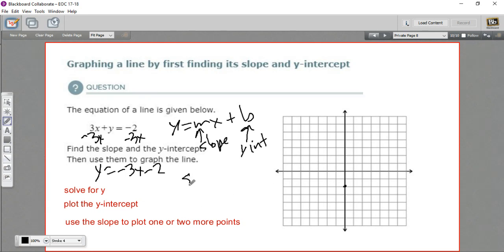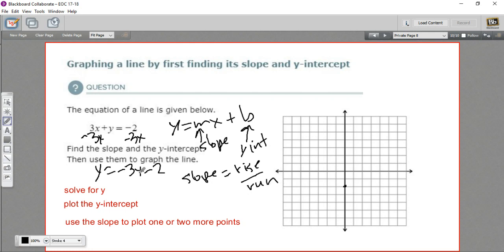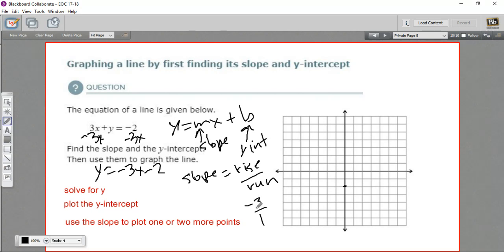Remember that slope is rise over run. So we always think of it as a fraction. We've got a negative 3, which isn't a fraction, but negative 3 is the same as negative 3 over 1. Any number is itself over 1. So what this means is it has a rise of negative 3. A negative number means that it goes down. So we're going to go down 3 and over to the right 1.